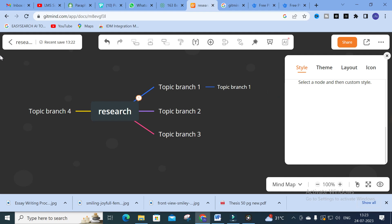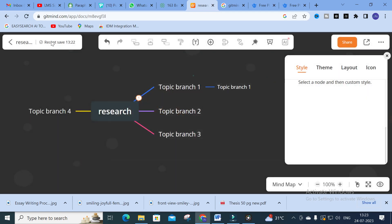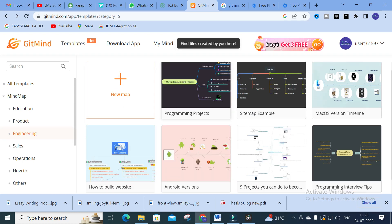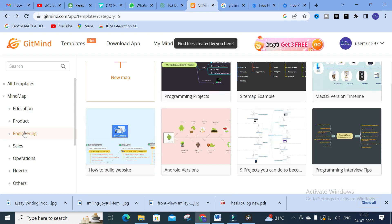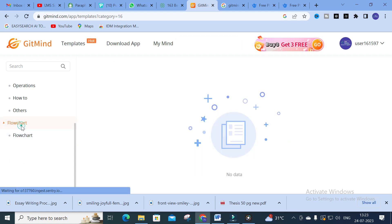You can use these pictures for hierarchy representation in your research paper as well. After creating your map, you can download or export it using the export option. Now let us explore the different types of maps available. Next, we are going to look at flowcharts.